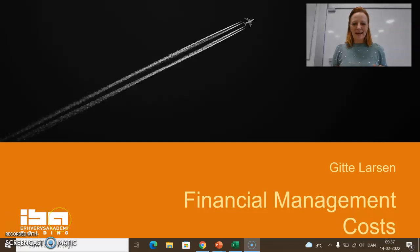Hey and welcome to this short video on some different concepts within the subject of costs. My name is Skide Larsen from the Academy IBA column.